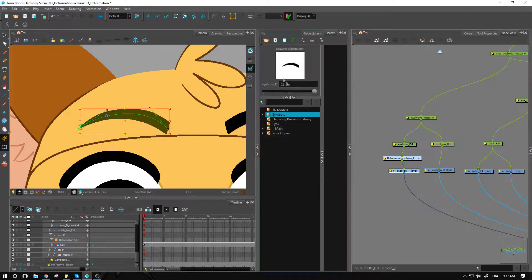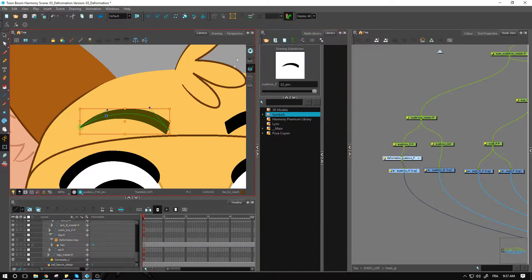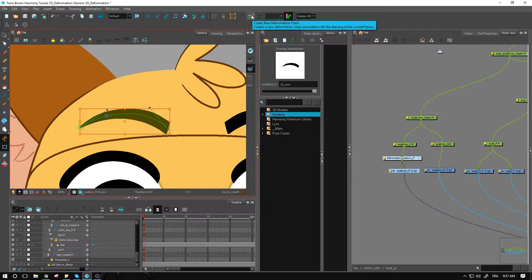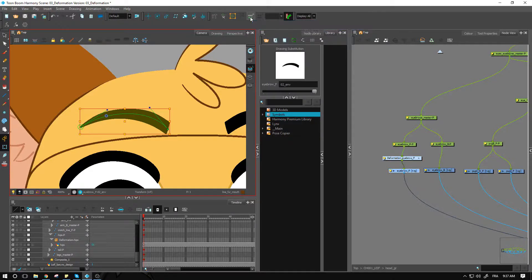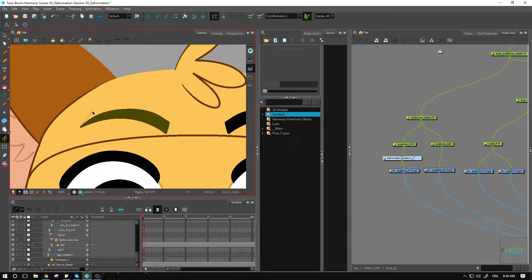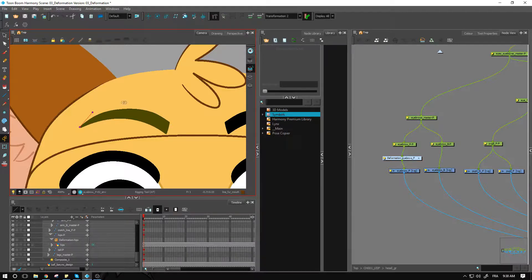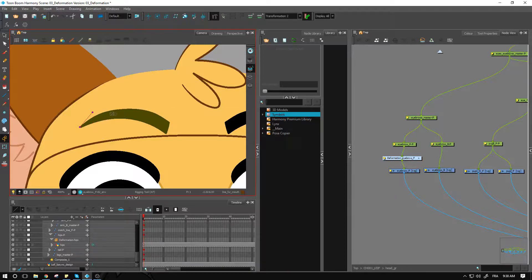Now I have my second drawing and I'll create a new deformation chain for it. I'll create the full envelope around it. For this one maybe you'll want to have one in the middle. It all depends on the expression charts that you have for this character.